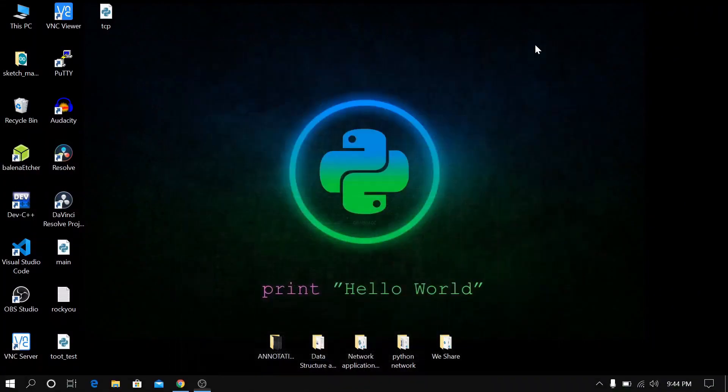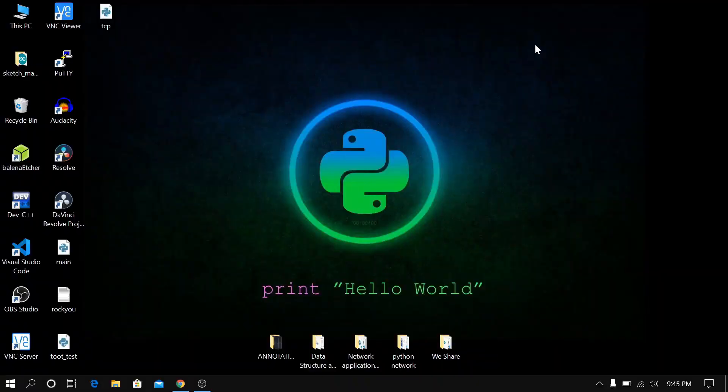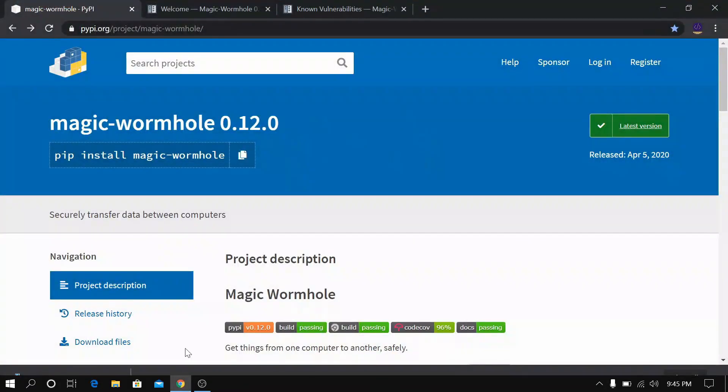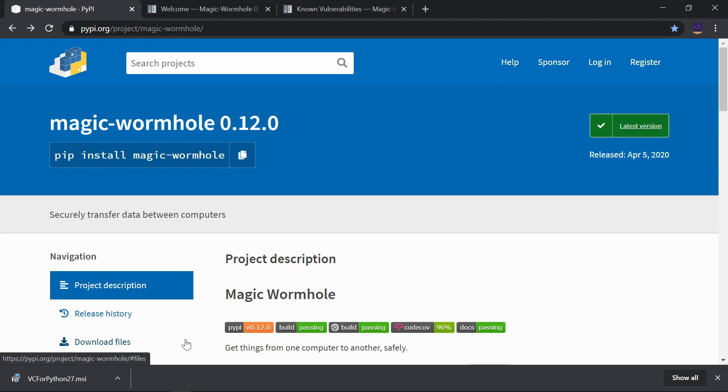Welcome to a fresh new video on Python tutorials. In this video, we're going to learn about the Magic Wormhole Python package. This package is a command-line tool built for secure file transfer between two computers.